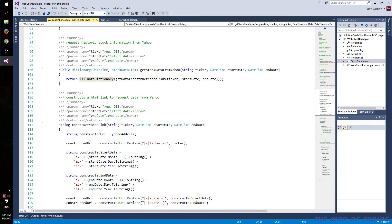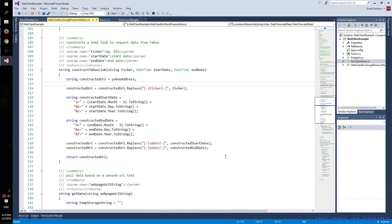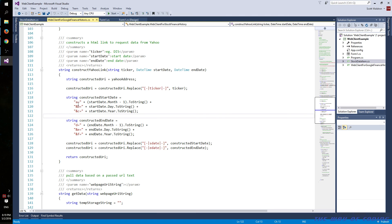The same exact thing with Yahoo. The difference is in how you construct the URL. It does basically the same thing except for the dates, which are completely different. They have A through F inside their link signifying the start date and the end date, and they also have the month value one off — it's zero-based instead of one-based.